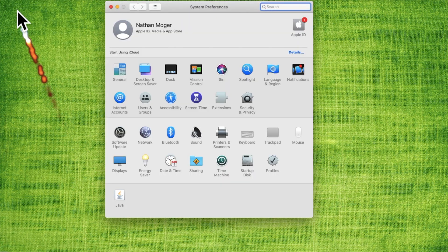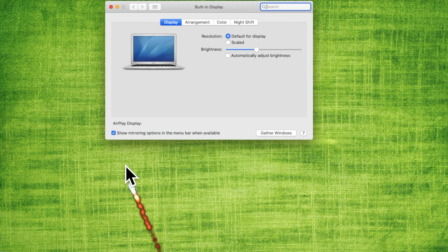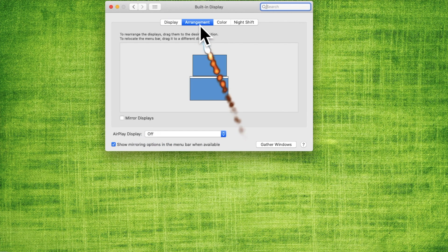First, I click the Apple. Next, I click System Preferences. Next, I click Displays. Next, I click Arrangement.